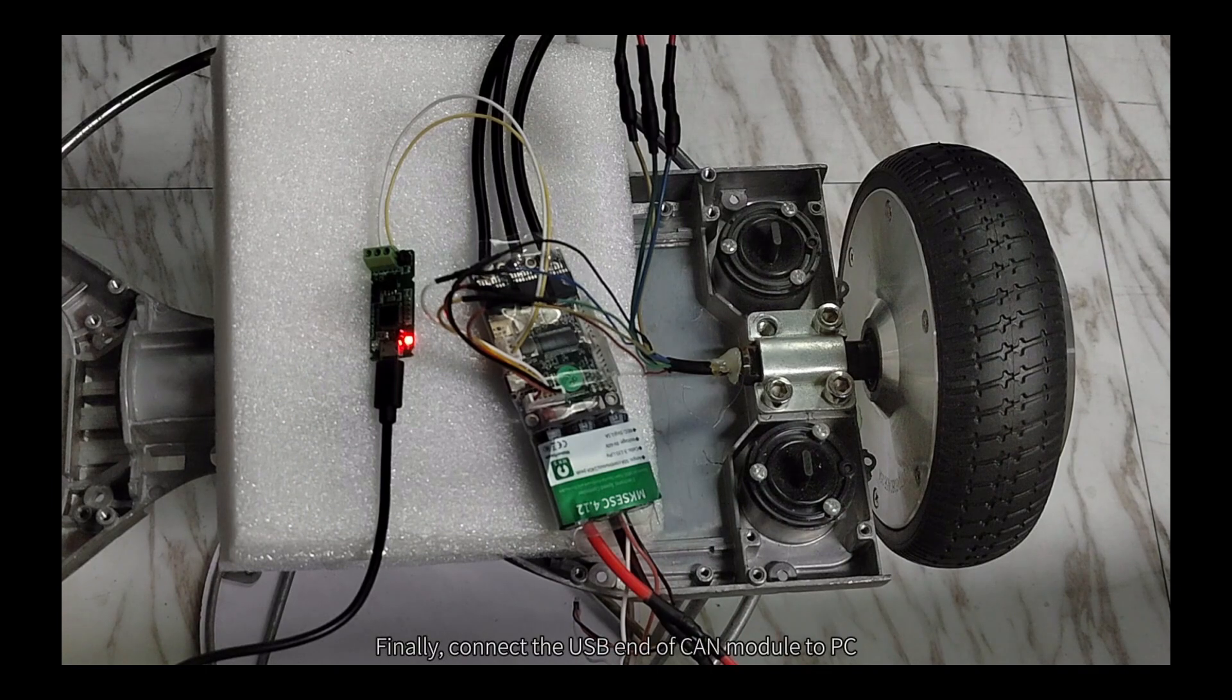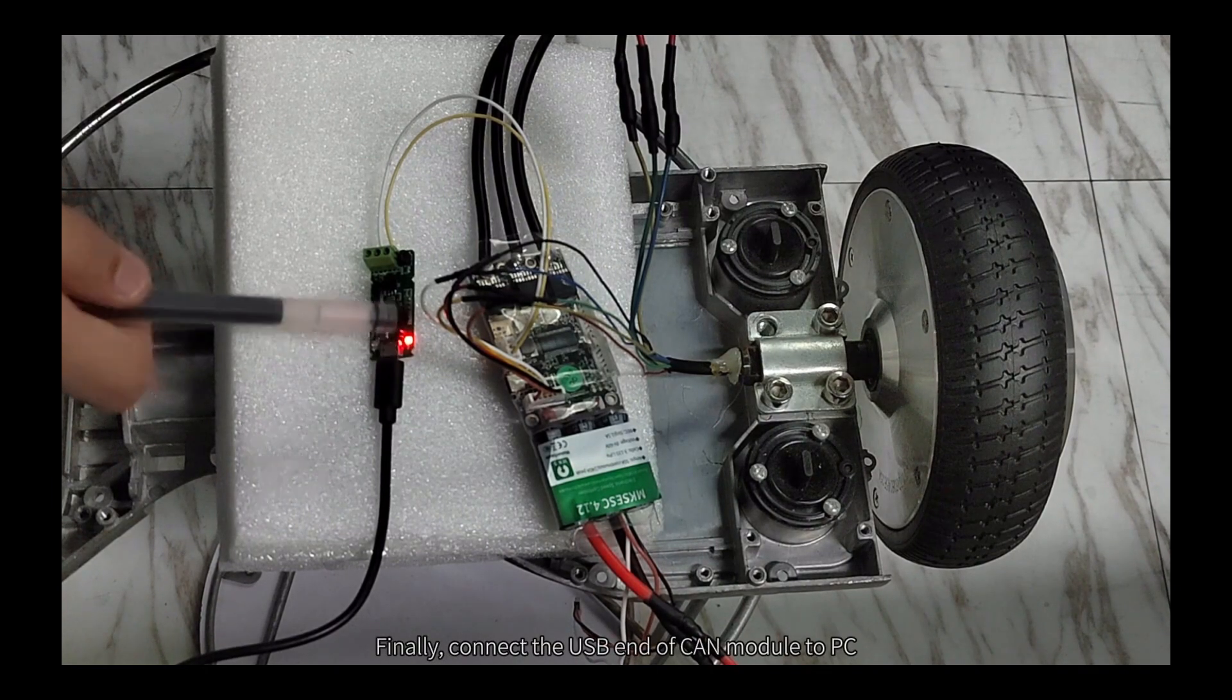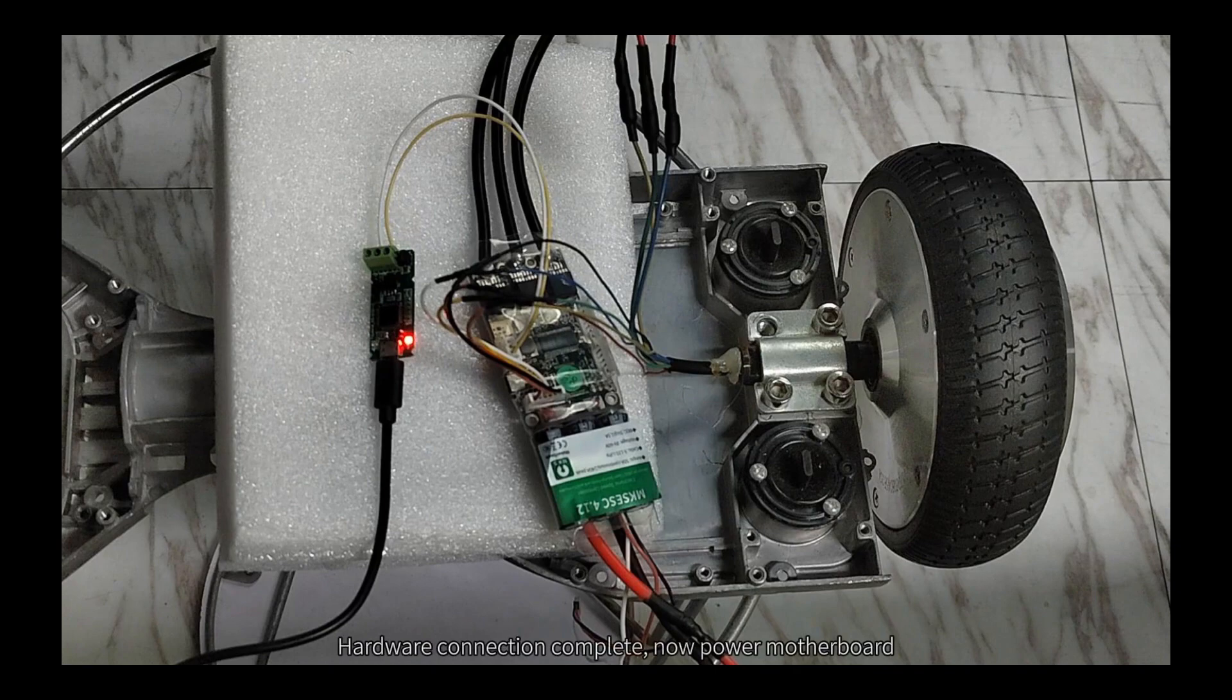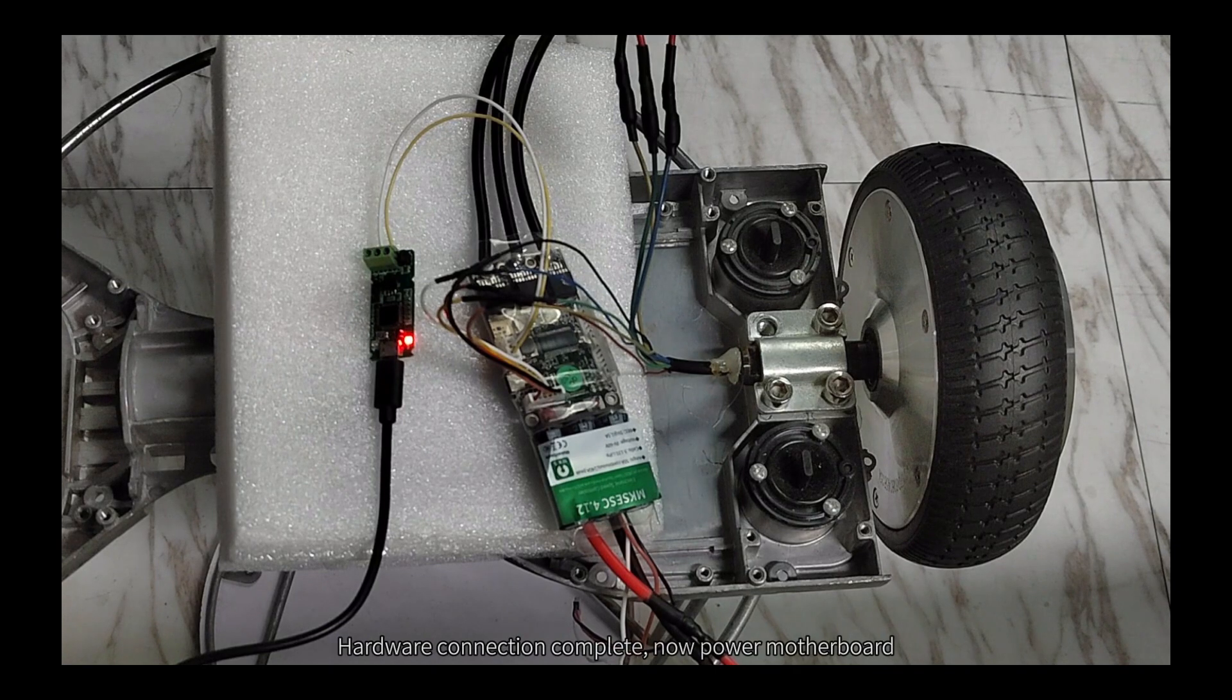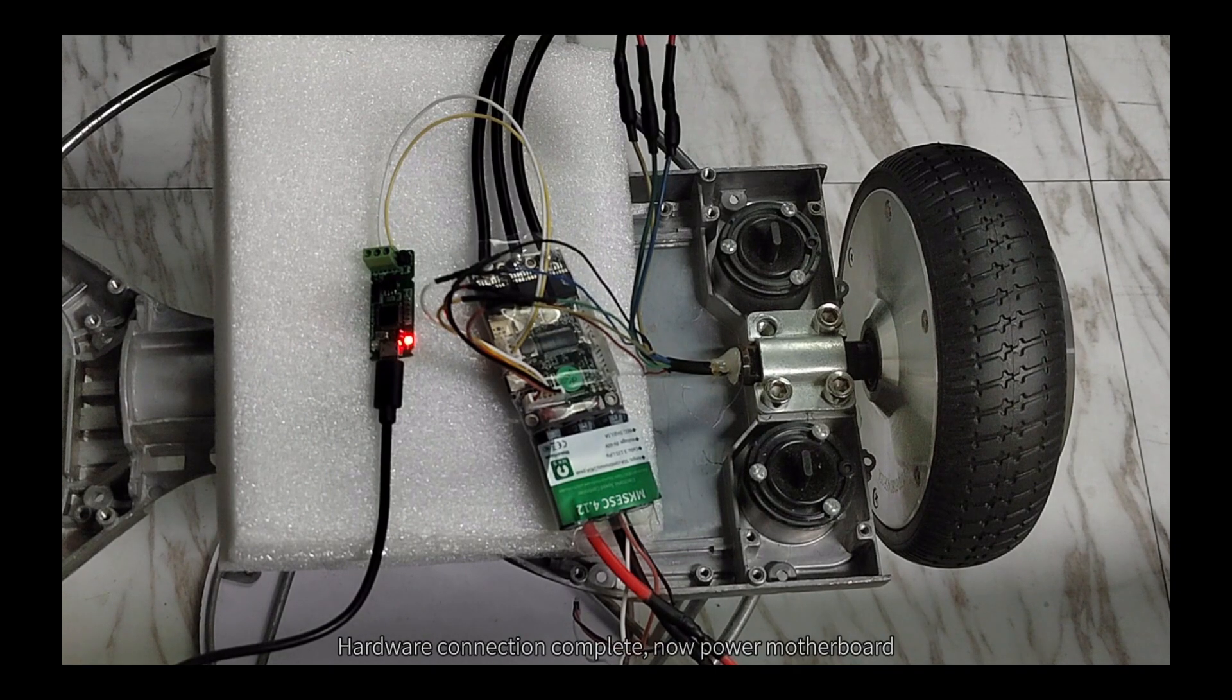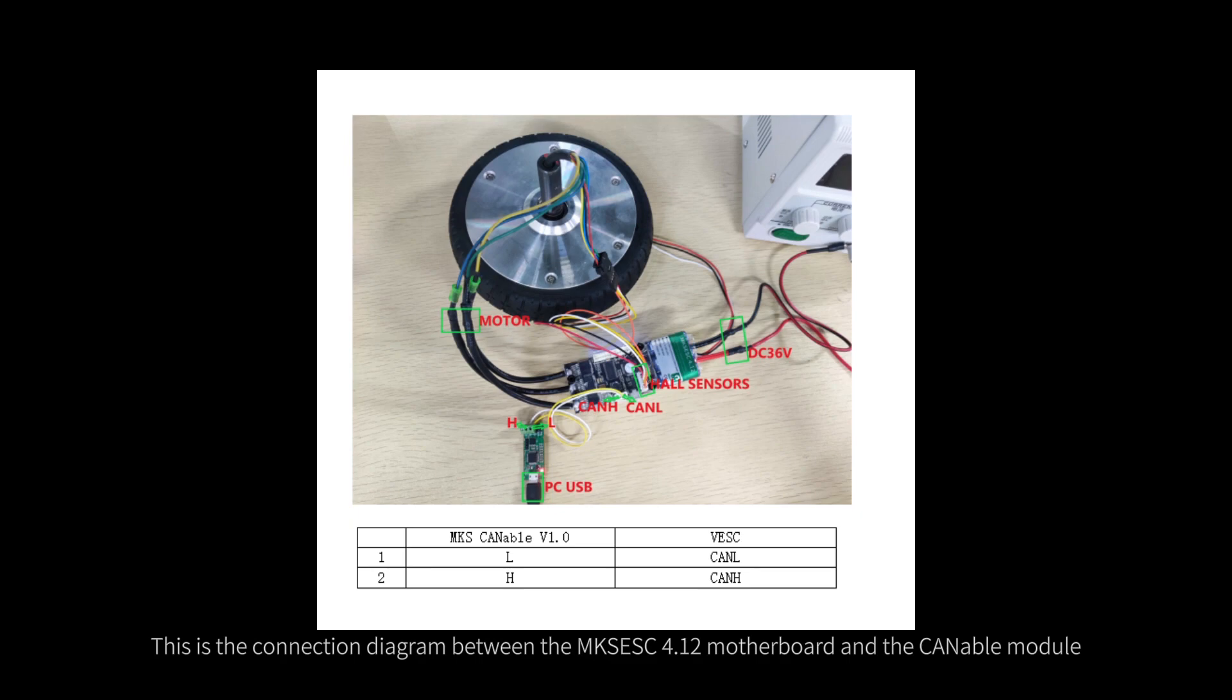Finally, connect the USB end of CAN module to PC. Hardware connection complete. Now power motherboard. This is the connection diagram between the MXESC 4.12 motherboard and the CAN module.